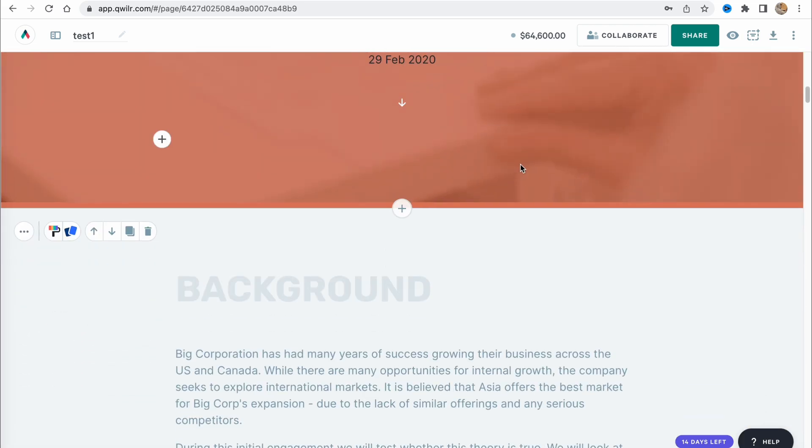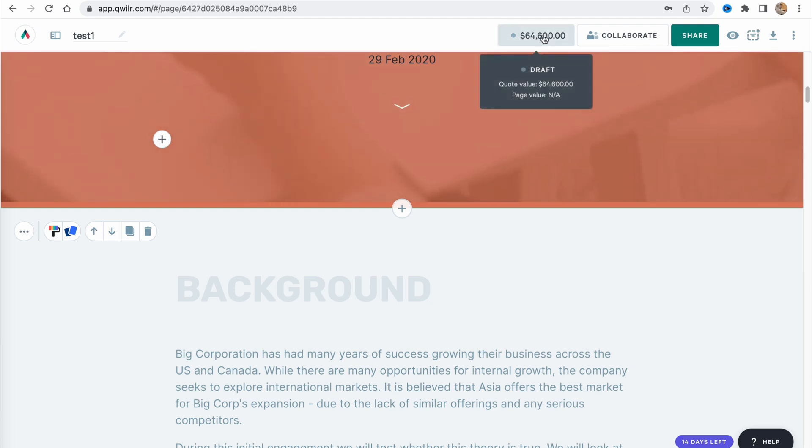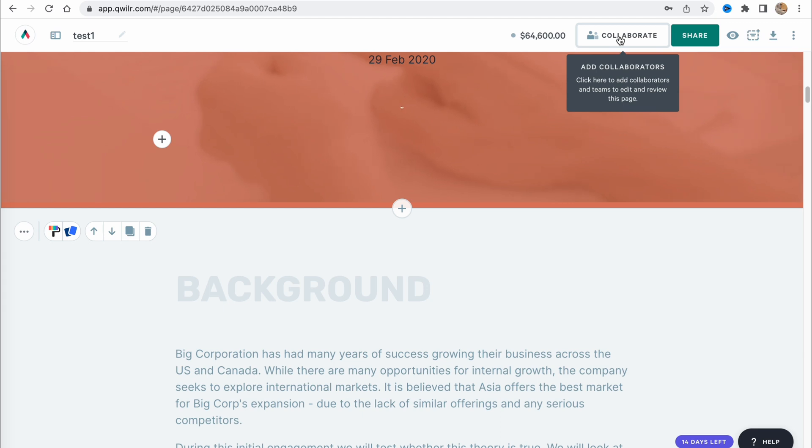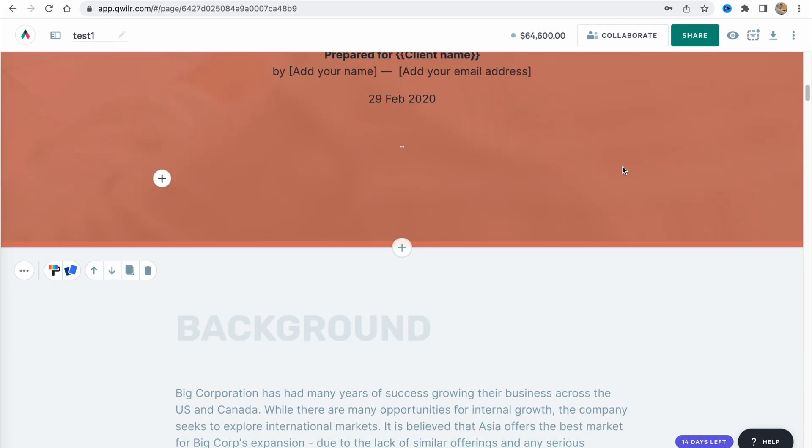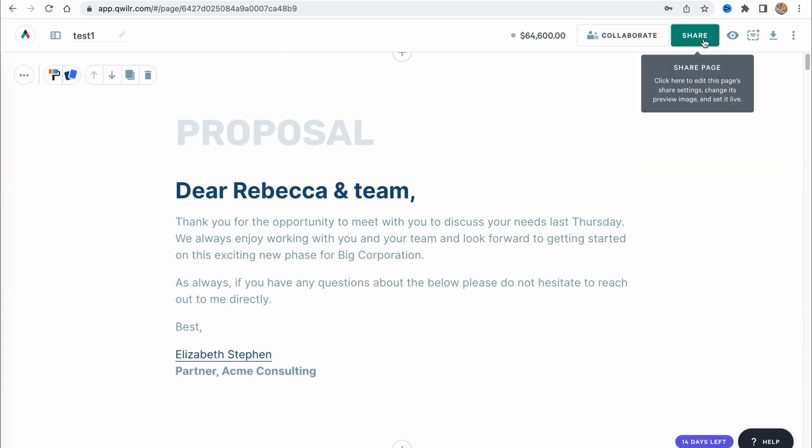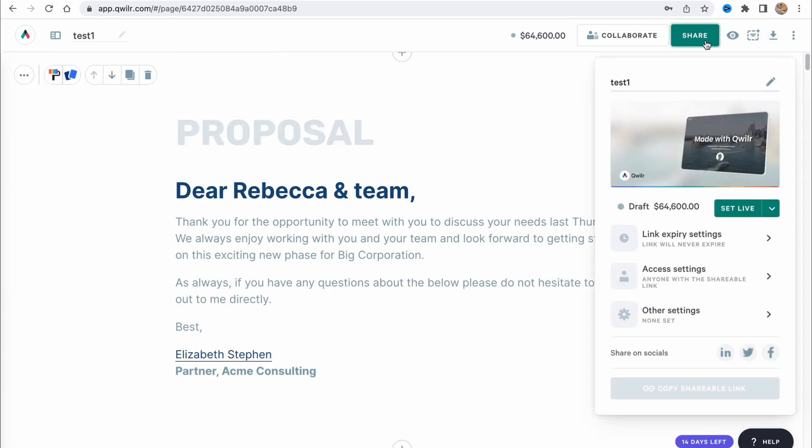What can we do with it? In the right top corner, we can see the draft, quote value, we can see collaboration options, add collaboration, we can share page. We can share it with someone, we can just click on share, set live, link, expert settings. We can also access settings, change other settings. We can also preview.